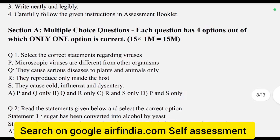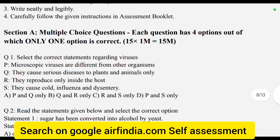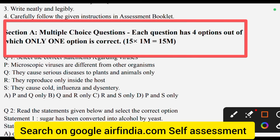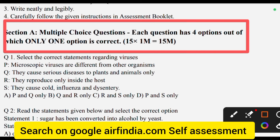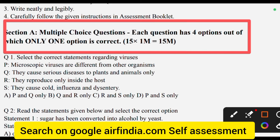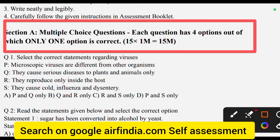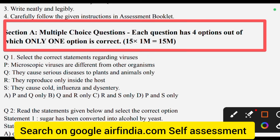Your first Section A has started. Multiple choice questions — each question has 4 options out of which only one option is correct.